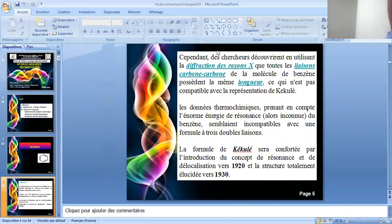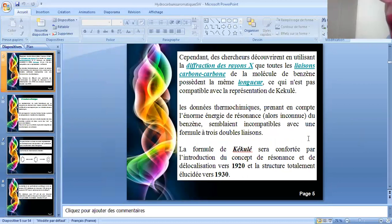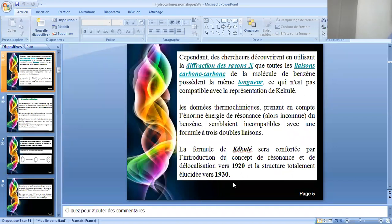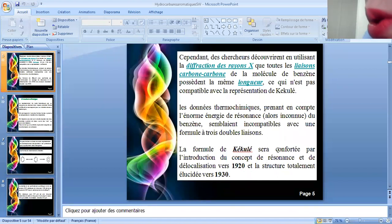Des chercheurs découvrirent ensuite, en utilisant la diffraction des rayons X — une méthode d'identification de composés chimiques — que toutes les liaisons carbone-carbone de la molécule possèdent la même longueur, ce qui n'est pas compatible avec la présentation de Kekulé. Les données thermochimiques semblaient également incompatibles avec une formule à trois doubles liaisons. De ce fait, la formule de Kekulé sera confortée par l'introduction d'un nouveau concept : la résonance ou mésomérie, définie vers 1920, et la structure fut totalement élucidée vers 1930. C'est cette nouvelle notion de résonance qui a permis de bien définir la structure réelle du benzène.